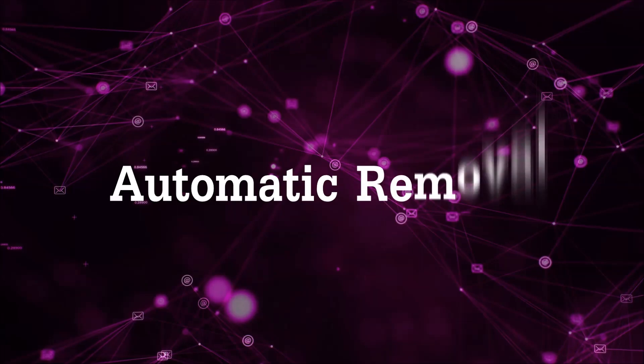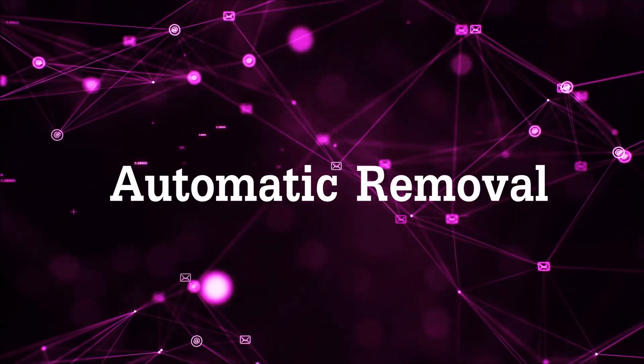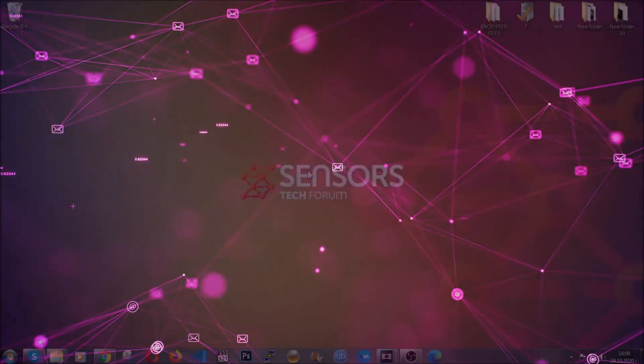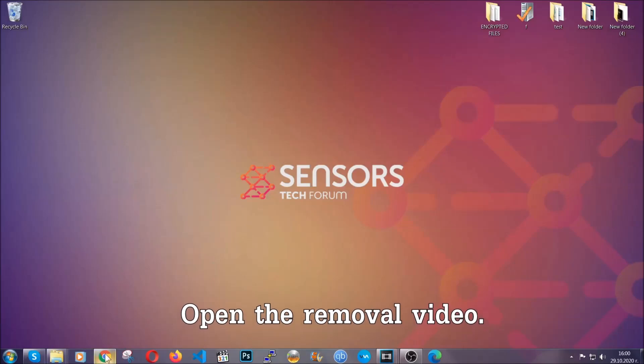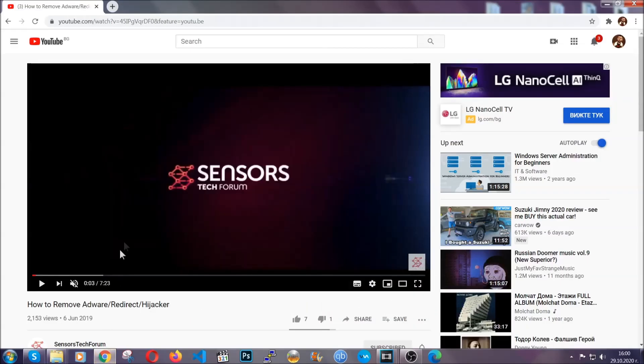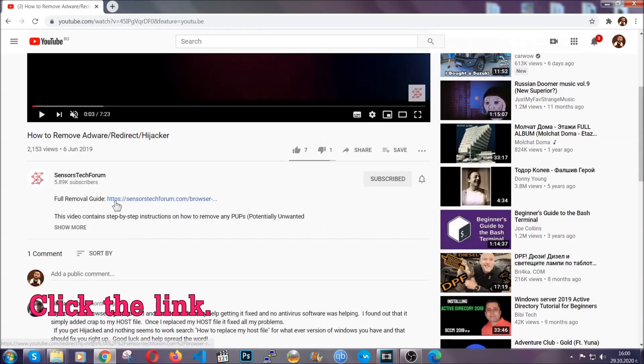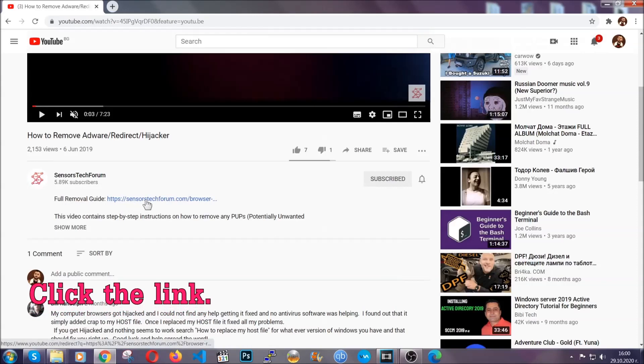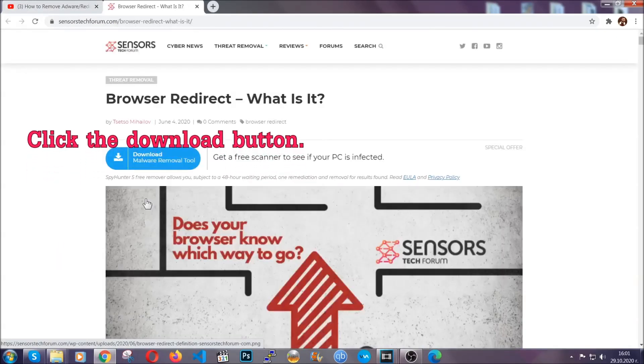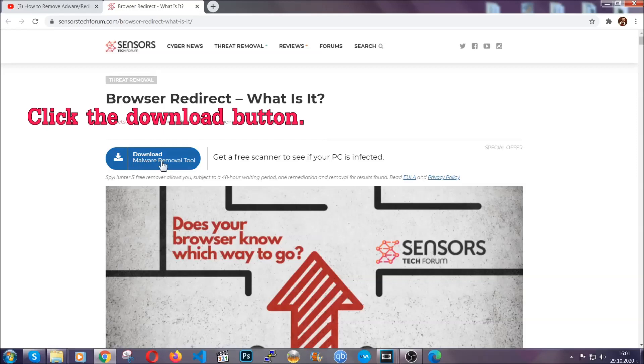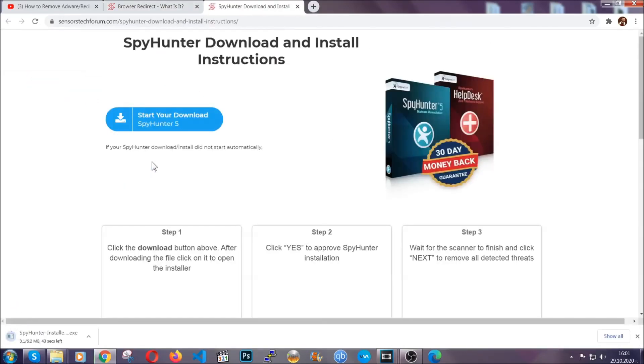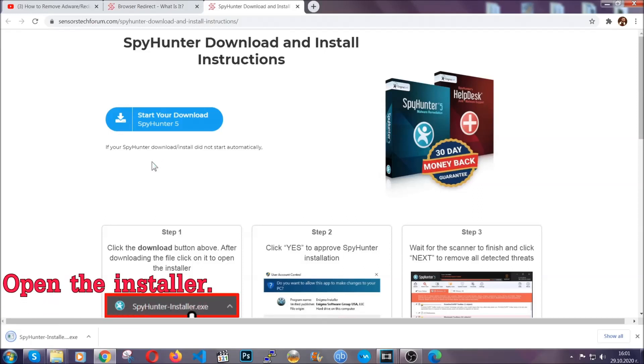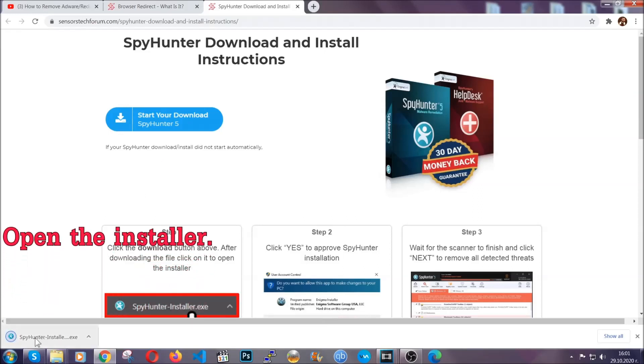For the automatic removal, we're going to use the help and the power of an advanced anti-malware software. To download it, open your video's description and click on the description link. It's going to take you to our tailor-made removal guide for this specific threat. Then go ahead and click on the download button which is going to take you to the download page. It should start automatically and when it does, simply open the installer.